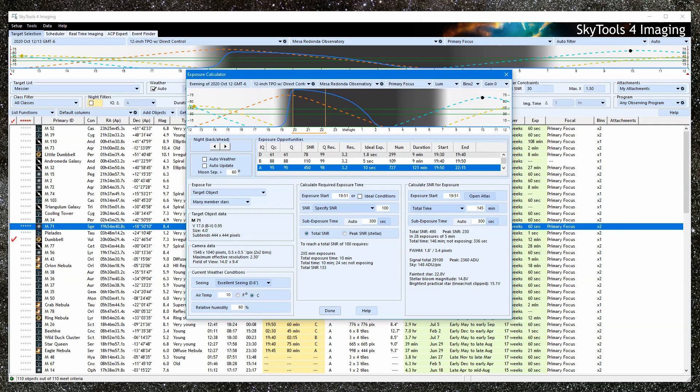It can help you decide how you want to approach imaging a target. Should I use narrowband filters or LRGB? How much total exposure time will it take to do the project?